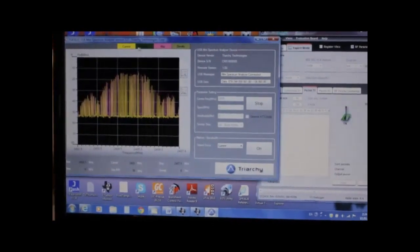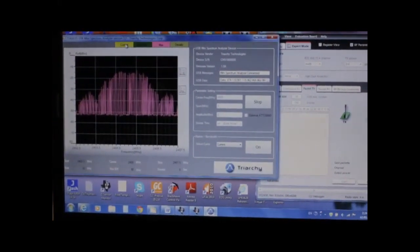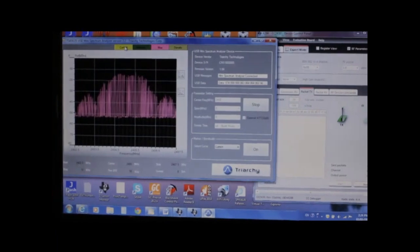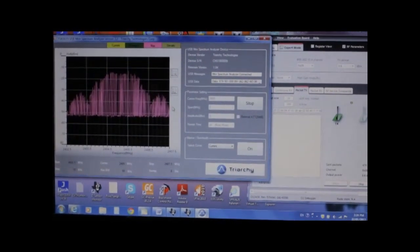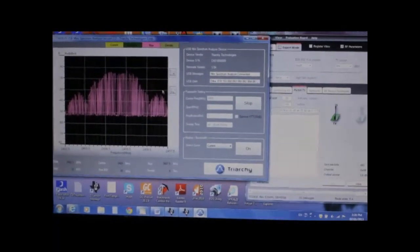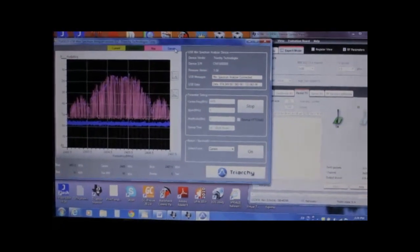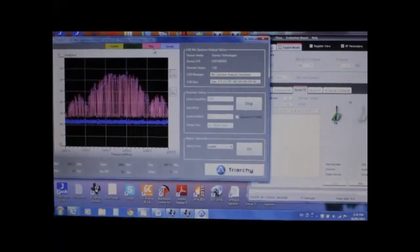It is useful to look at this spectrum in maximum hold view. Another useful option is the density view.